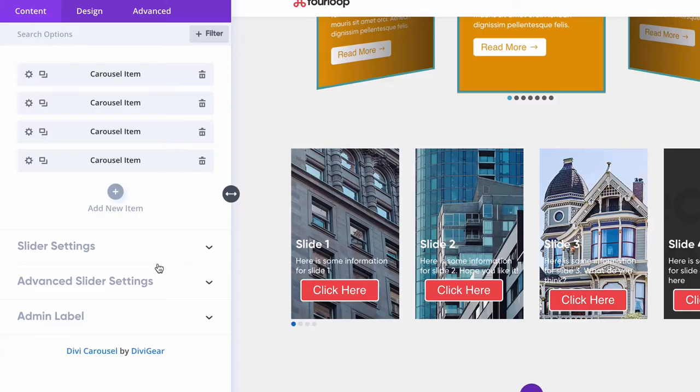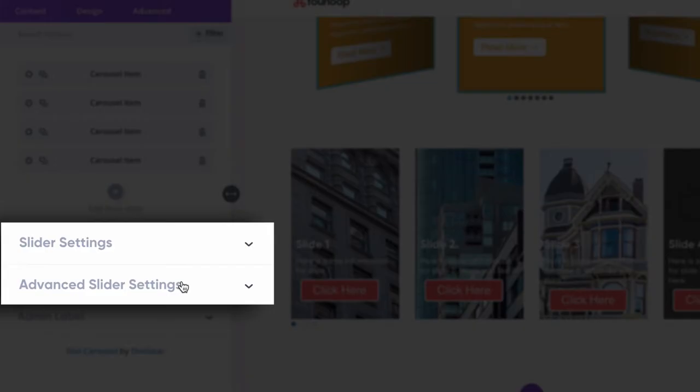The cool thing about Divi Gear too is that all of this is compatible with the visual builder and the backend builder. So you don't have wonky looking visual builders that some plugins have. Essentially what Divi Gear has done is they've taken a slider module and kind of added a few sections to it to give it a lot more customizability. So let's go into actually making one of these things.